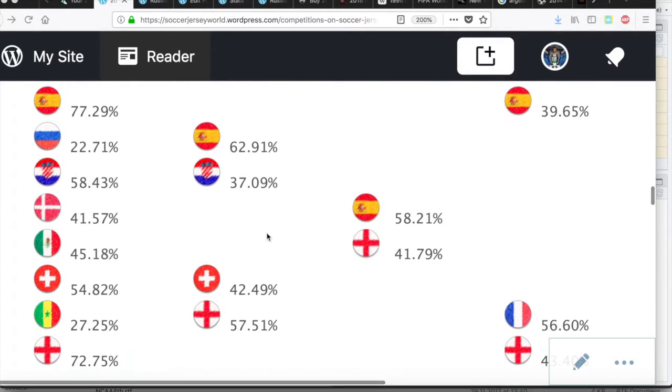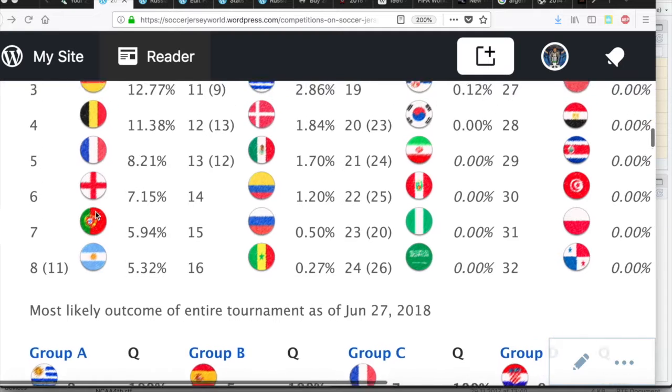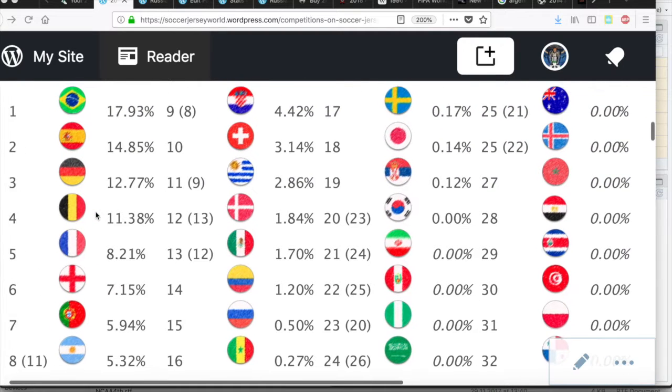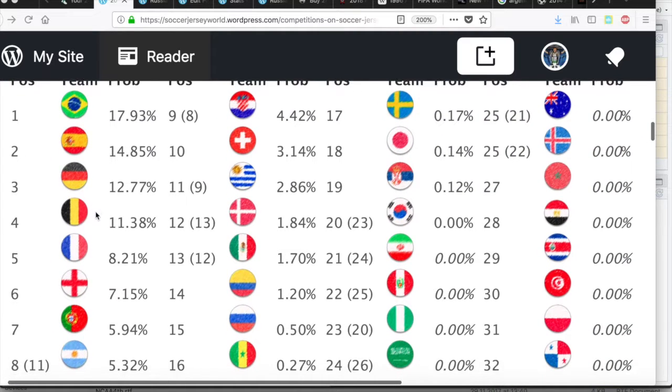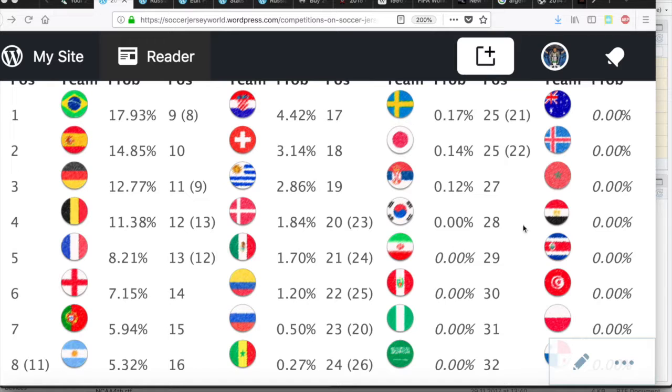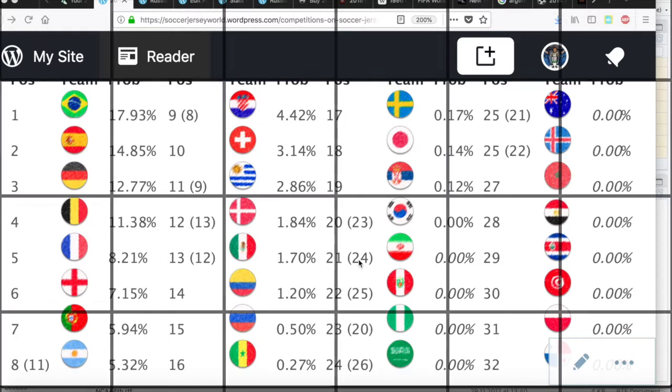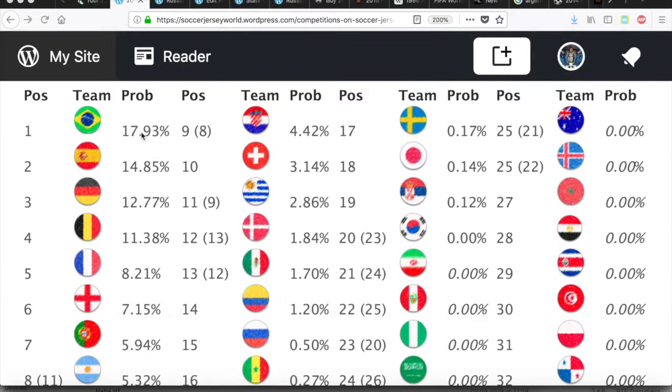Below of course there are next to no changes because Denmark was already penciled in from before. Let's go to the World Cup winning probabilities. Most changes are here on the bottom. Here I sort the teams that are already disqualified by their current points and goal difference, so that's why Iran is ahead of Peru and Nigeria, Saudi Arabia and so on.